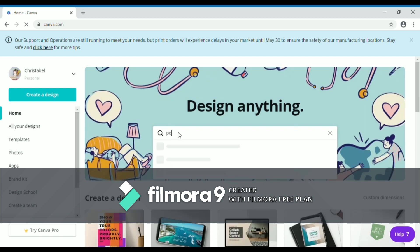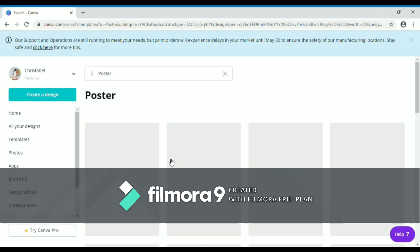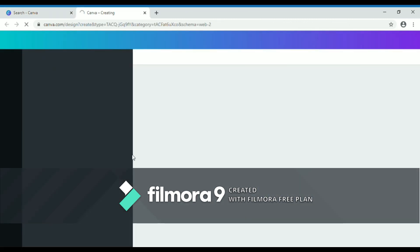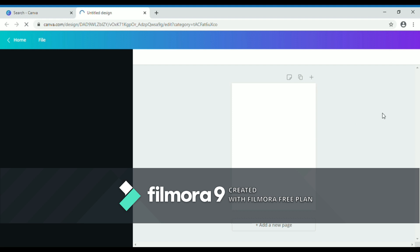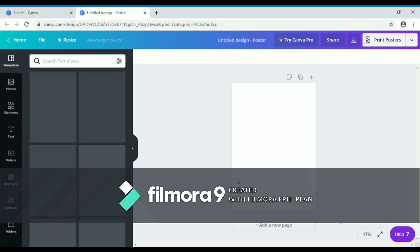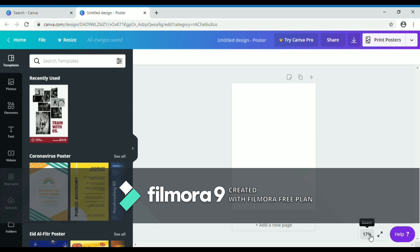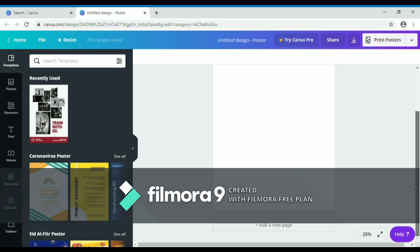Then type 'poster' below 'Design anything,' then click poster. Then click the blank poster and wait — suddenly you can see a white page, but it's kind of small so let's resize it by clicking that 17% and adjust it. I pick 25% so I can see it more clearly.